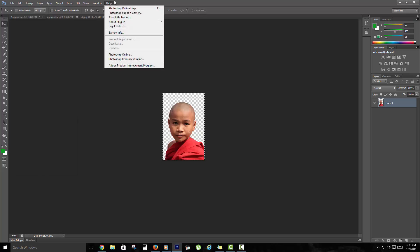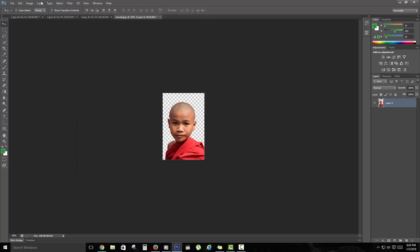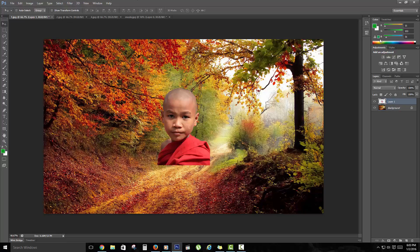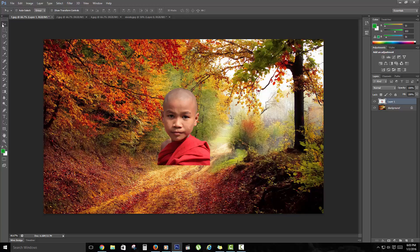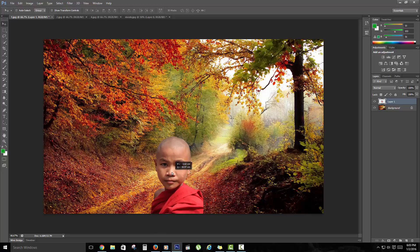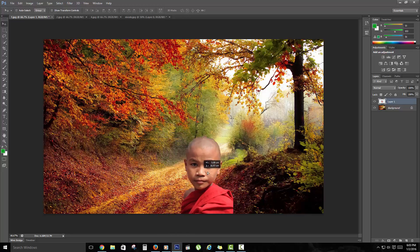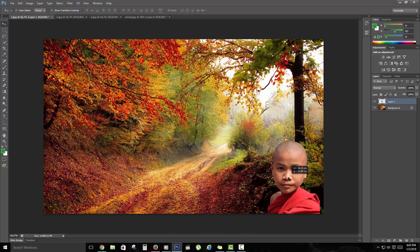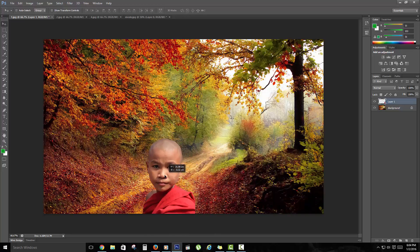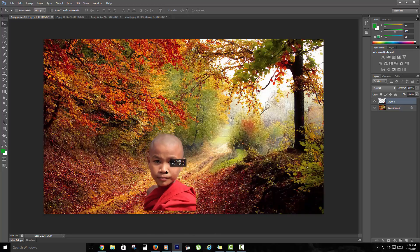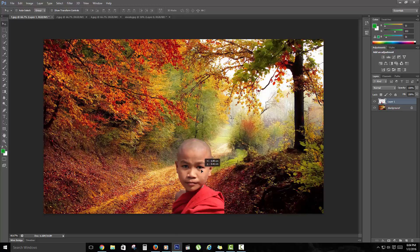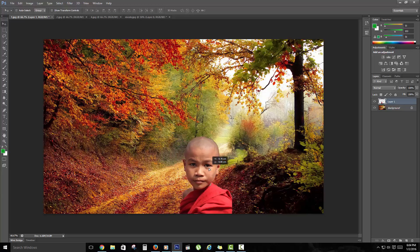I'm going to come over here at the picture and paste. Make sure it's on this tool here, which is the Move tool. I can actually move the monk around as you can see here. I've taken him out of one picture and basically placed him into another.